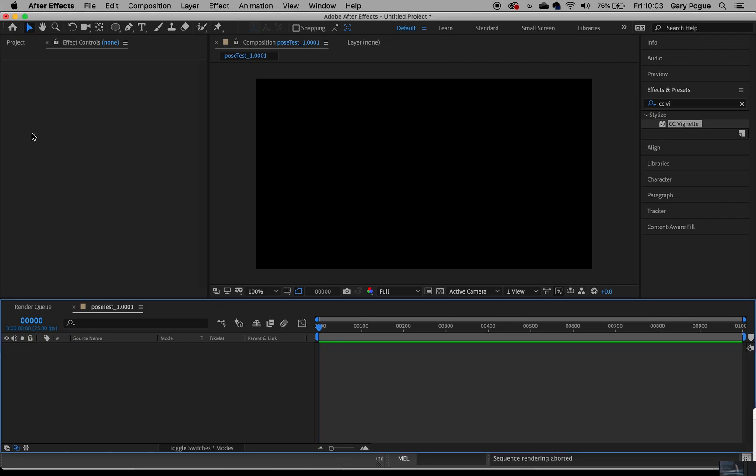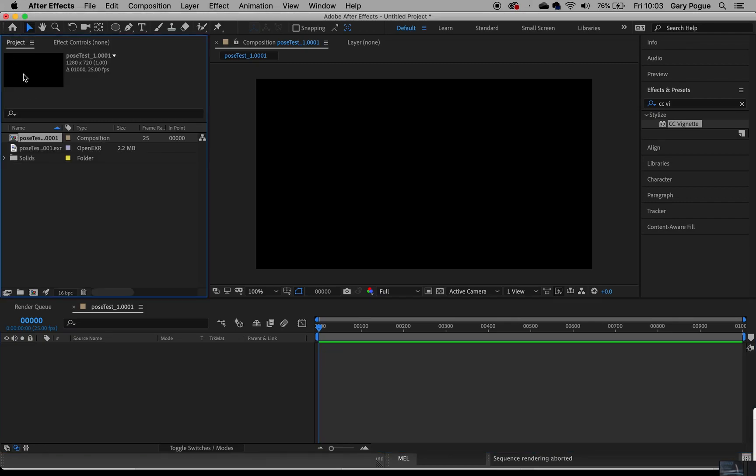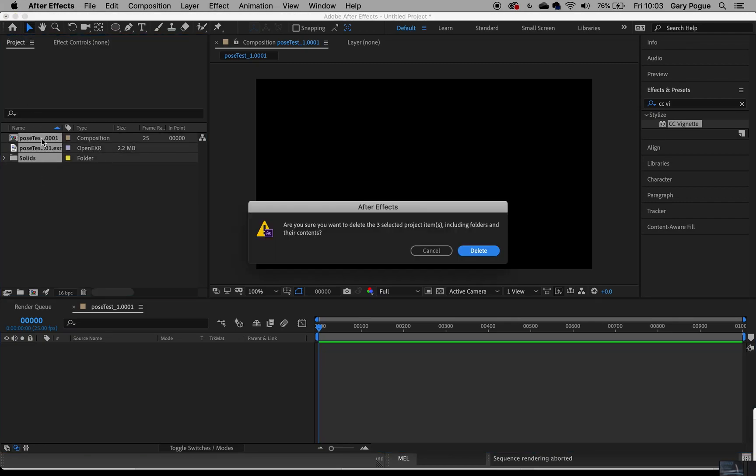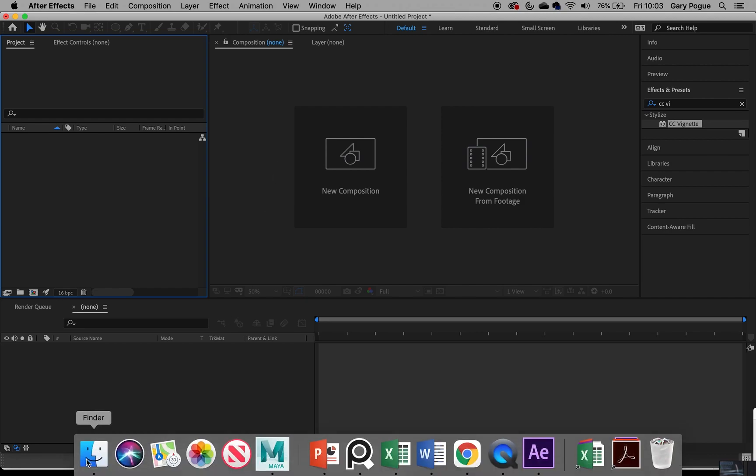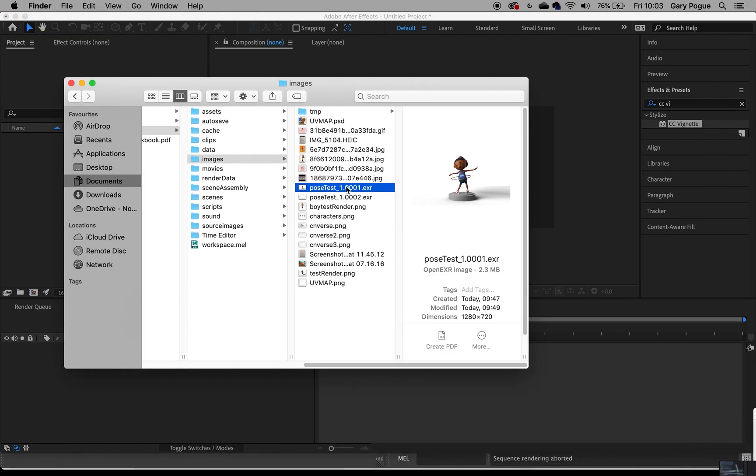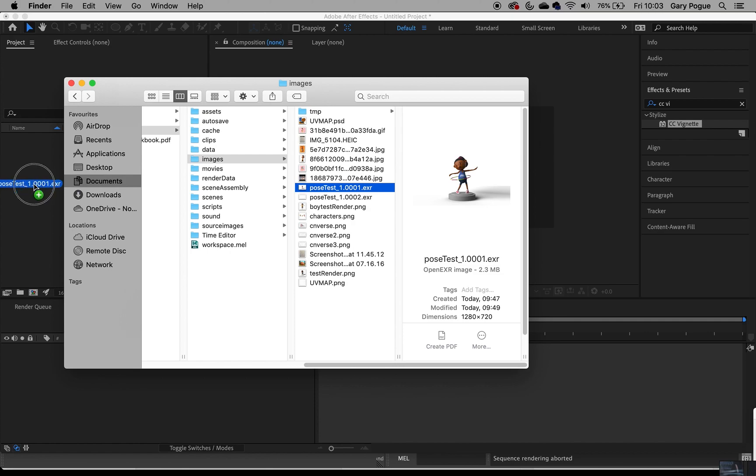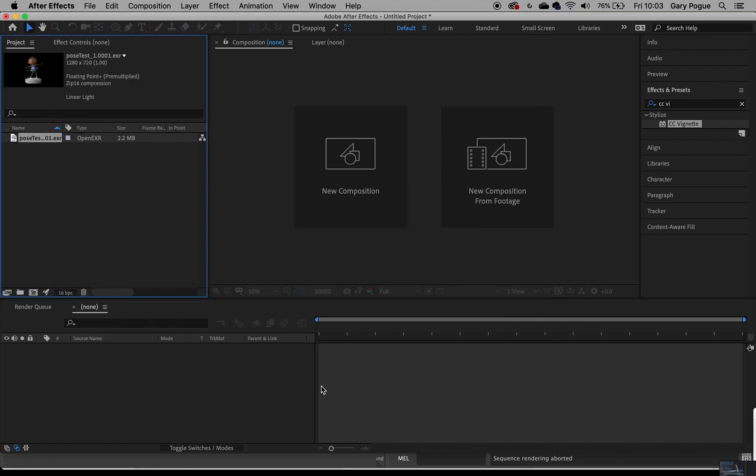Okay, here we are in After Effects. I've got a blank composition here. I'm just going to quickly bring in the first frame of the render just to do a comp test. It's quite good to just do one frame first, a test render before you do the batch render.